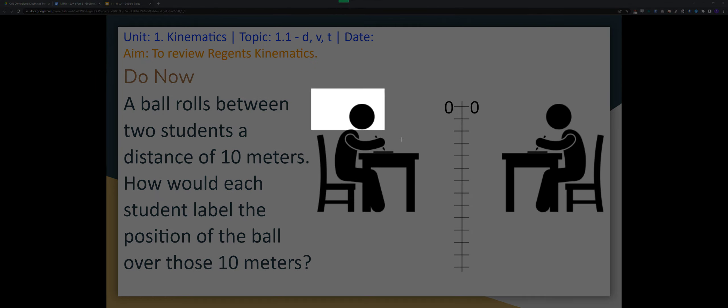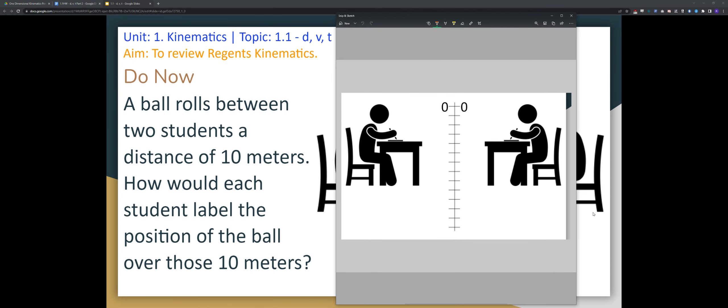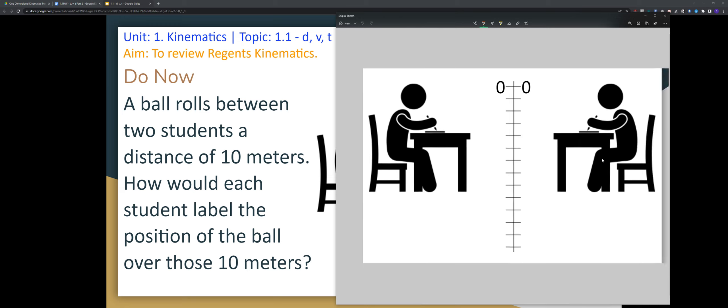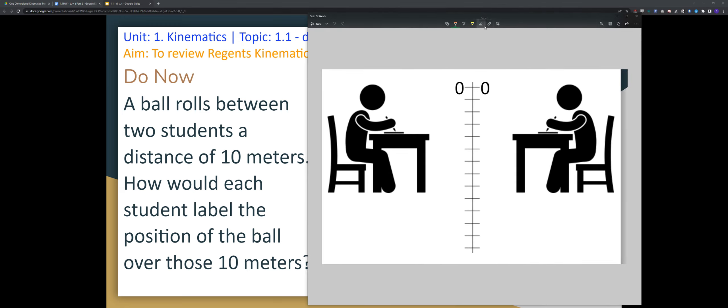If a ball rolls between the middle of two students, 10 meters, how would each student label the position of the ball over those 10 meters? Let's say this student is facing one way, and the other student is facing the other way, and the ball rolls between them.